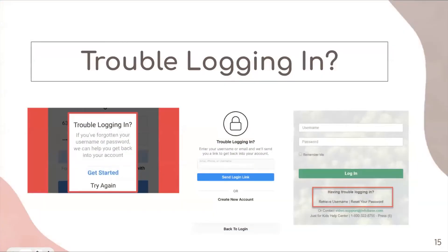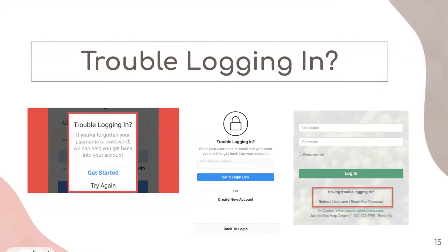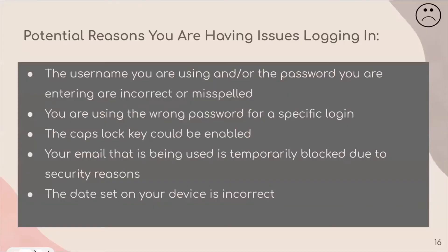Now we will move on to having trouble logging in. These are some examples, whether it is on this platform, on Instagram, or another site. There are many different ways you can have trouble logging in. Some potential reasons include: the username or password you are entering are incorrect, misspelled, or you aren't putting in the right information for that specific site.